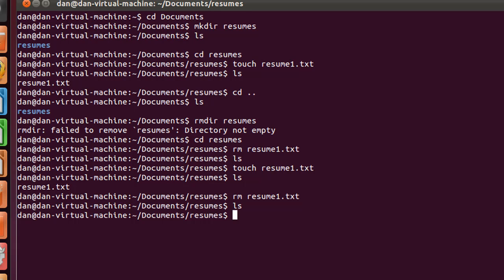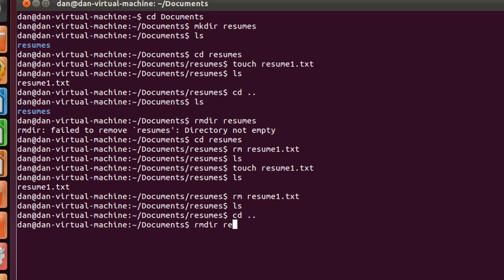Now I can go up one folder, and now I can do an rmdir resumes, and now the resumes folder is gone. Because it's now empty, I could remove it with an rmdir command.